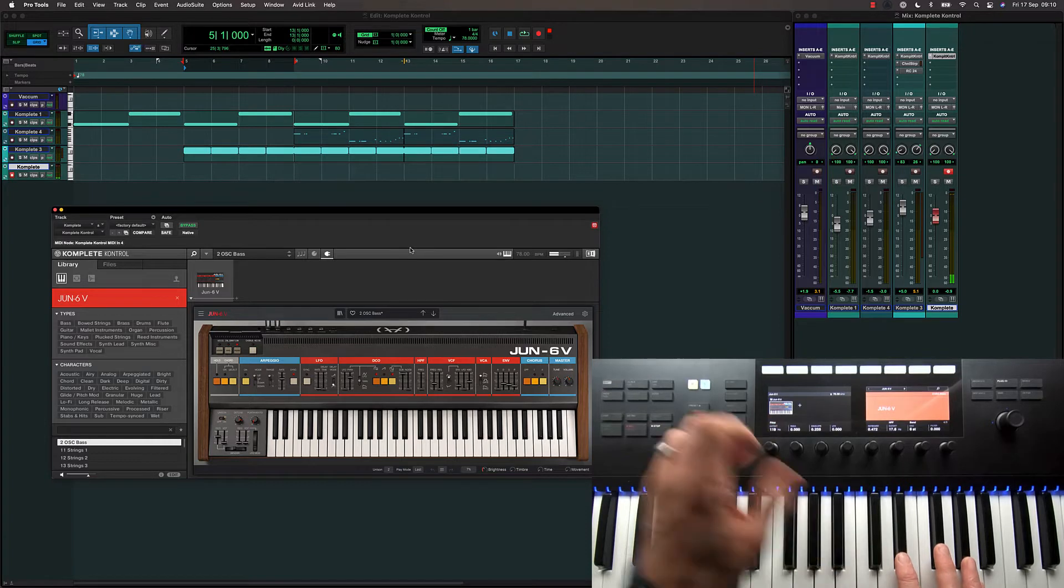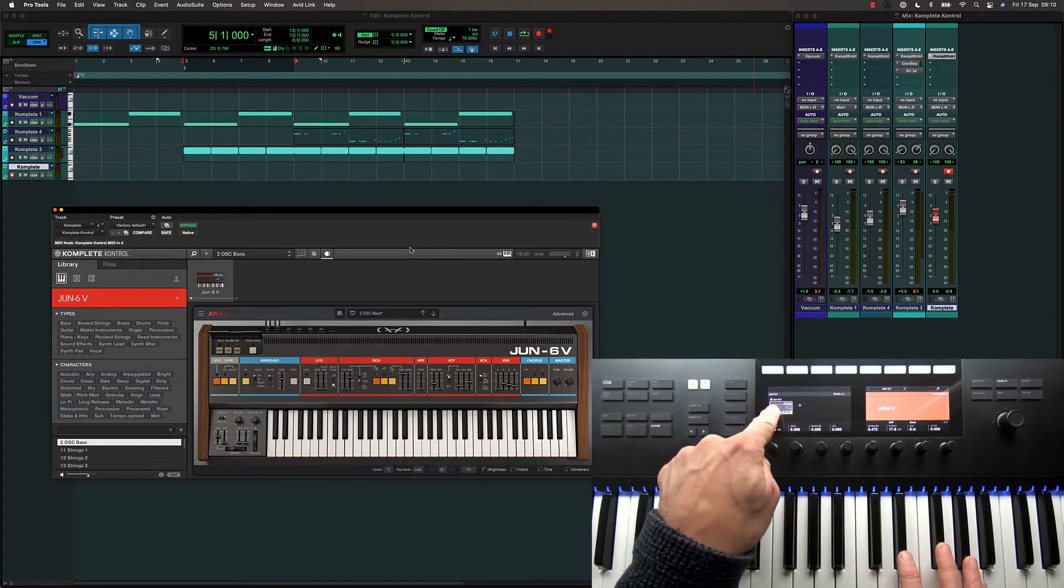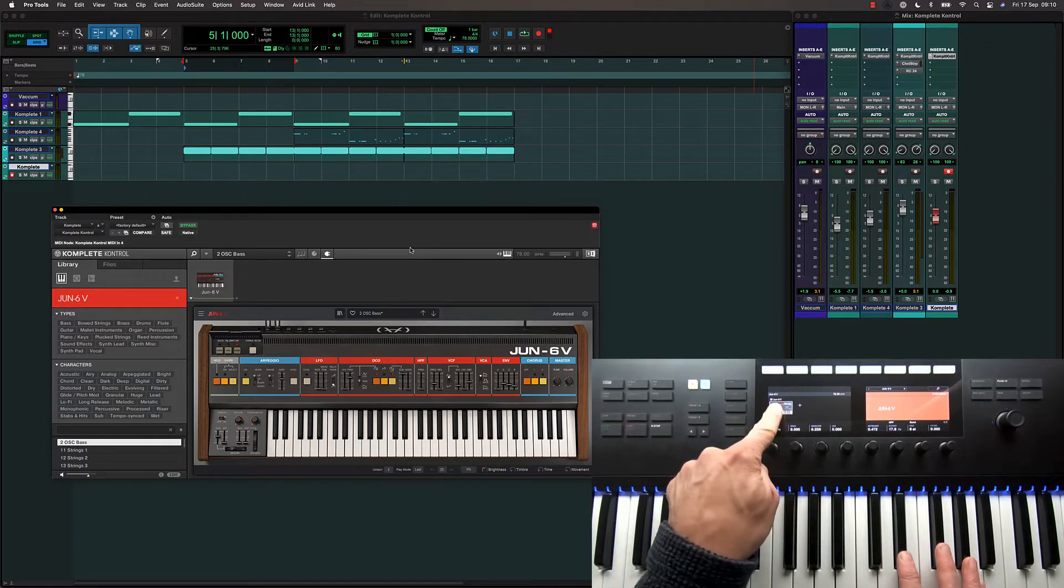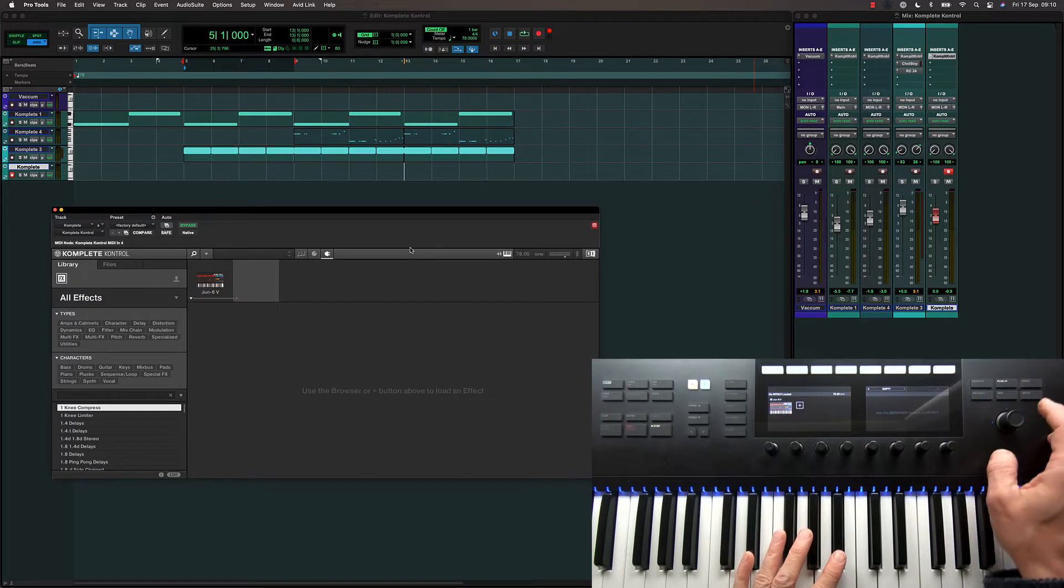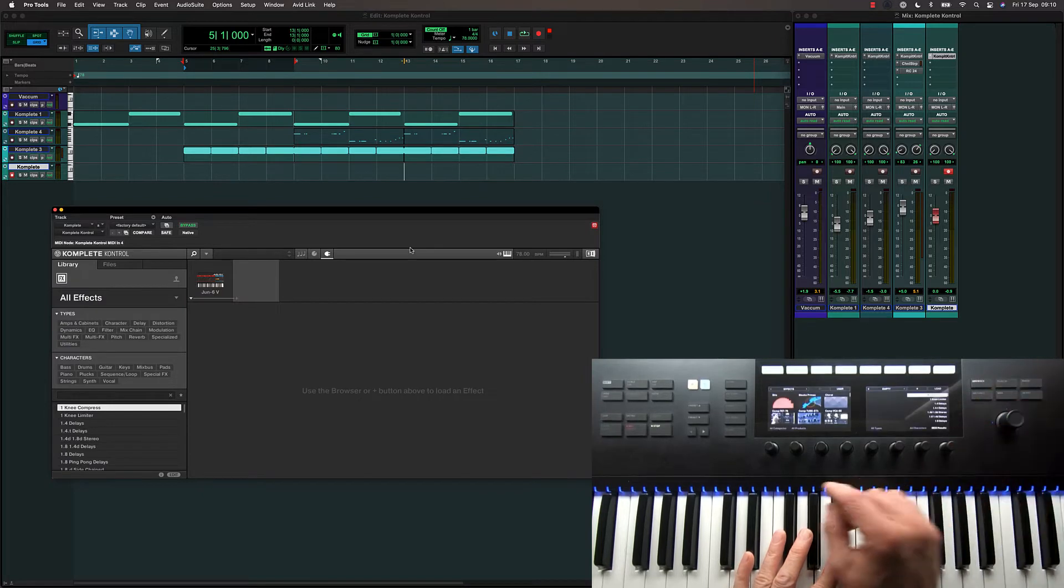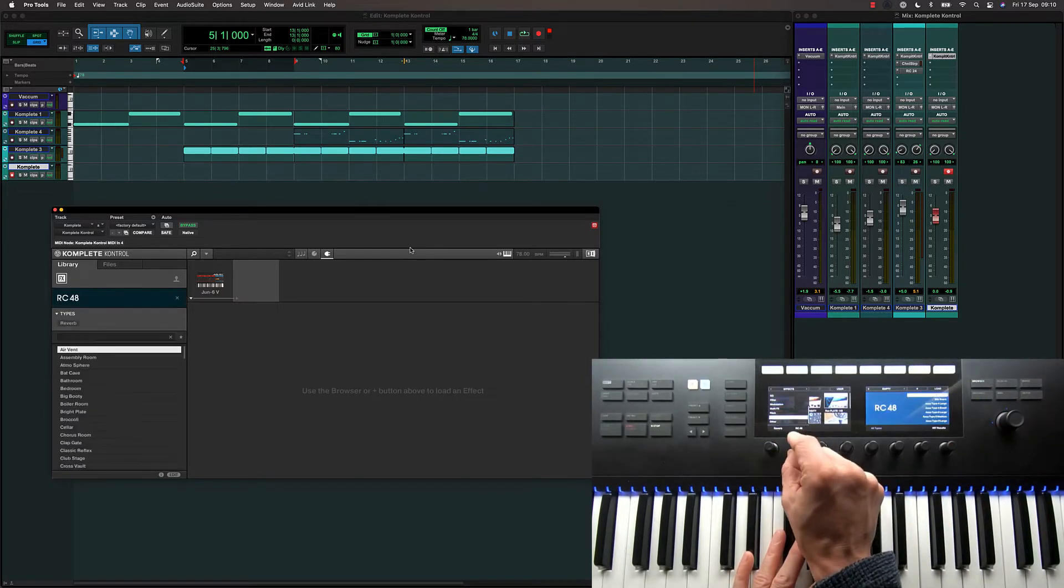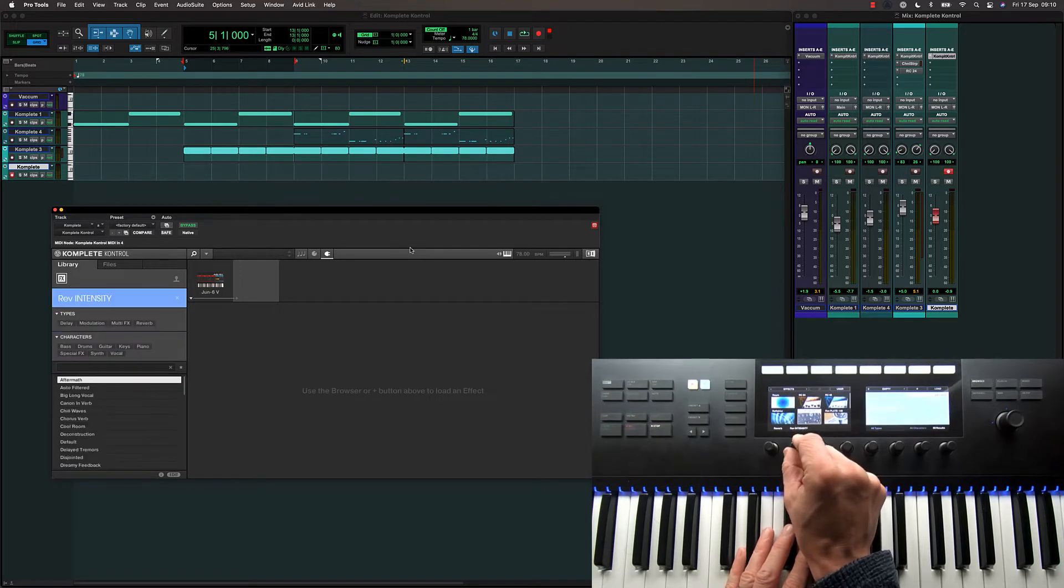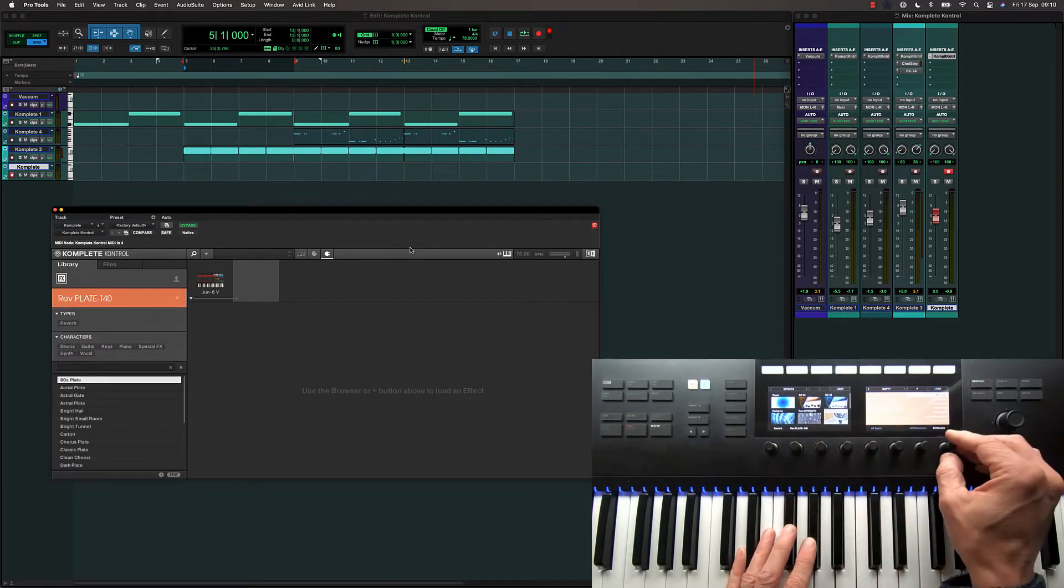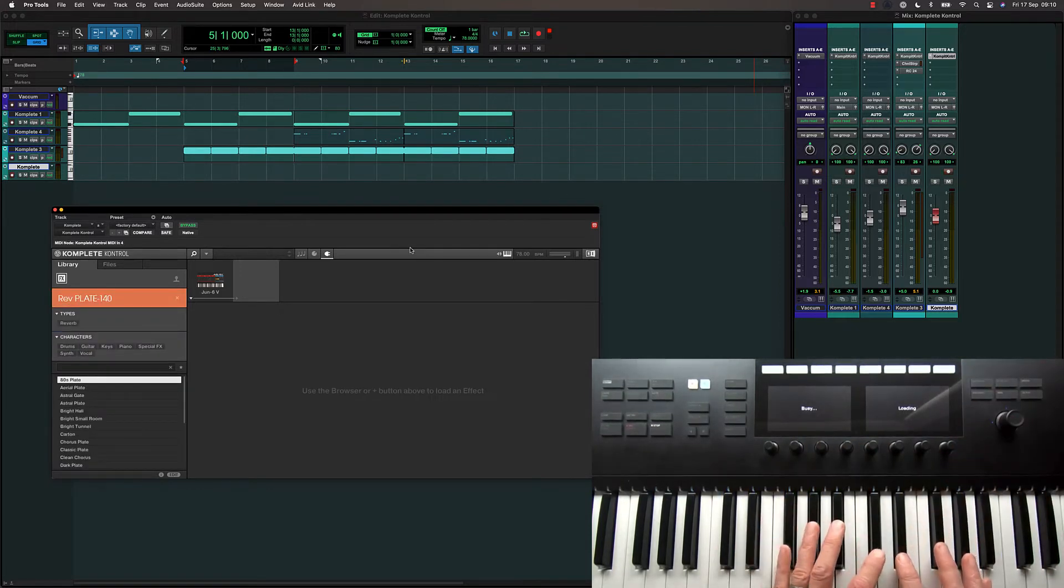I can also add other devices to the chain within the plugin. Let's choose the next slot and then browse for Reverb Devices. And I'm going to choose this Arturia Plate plugin and just load the default patch.